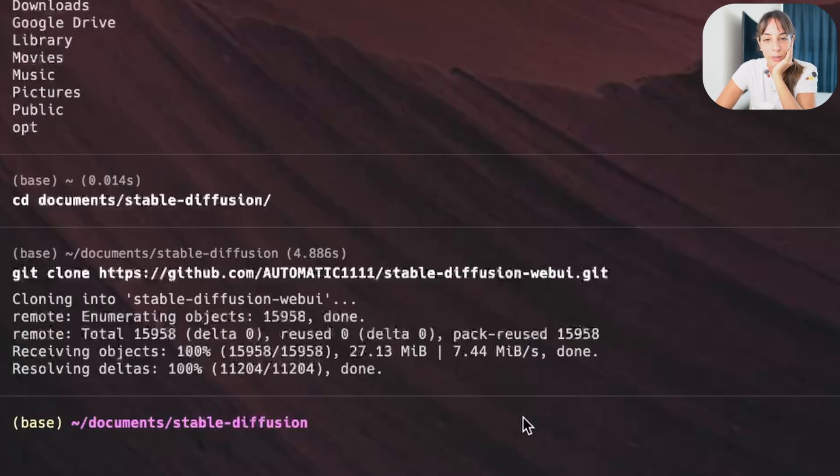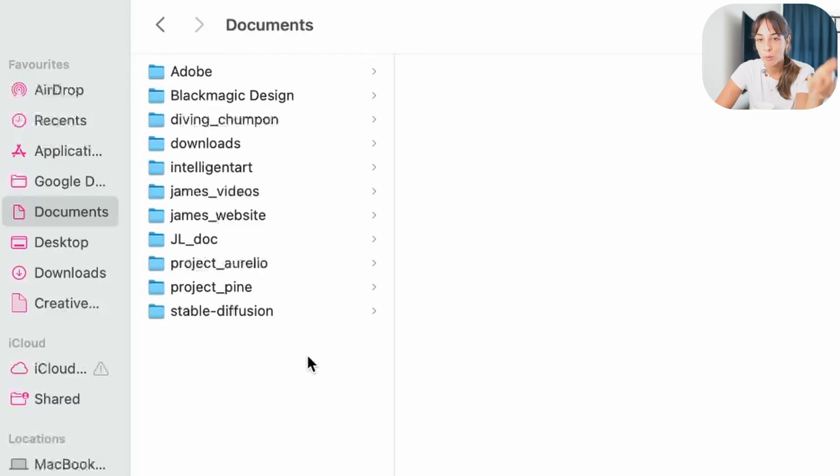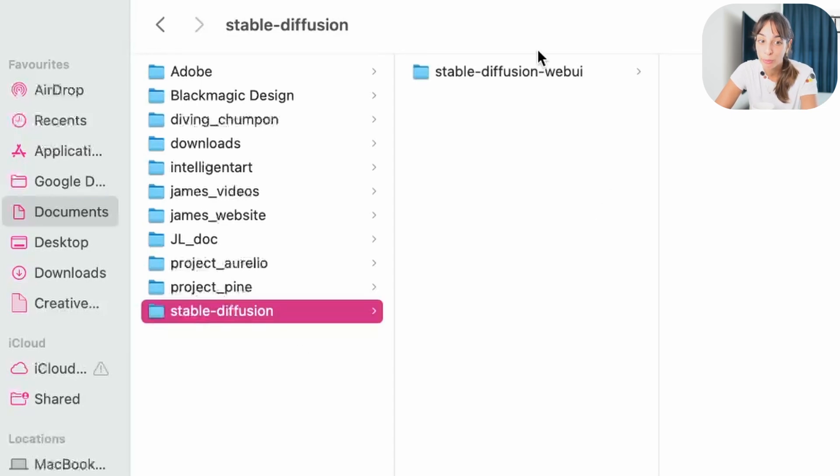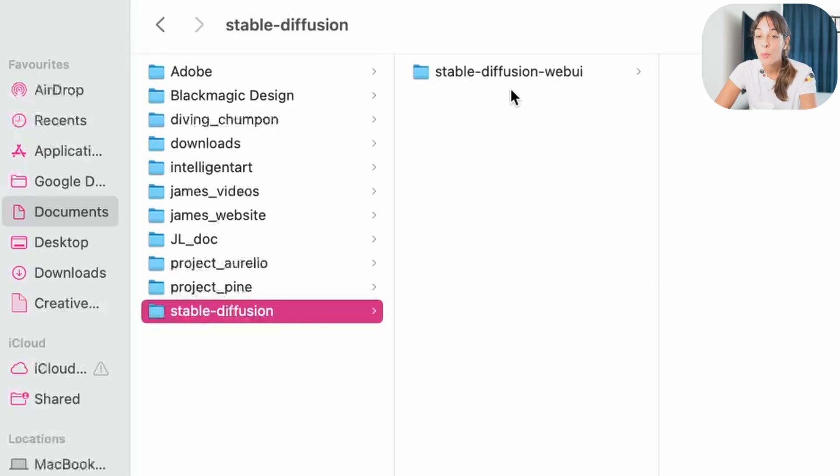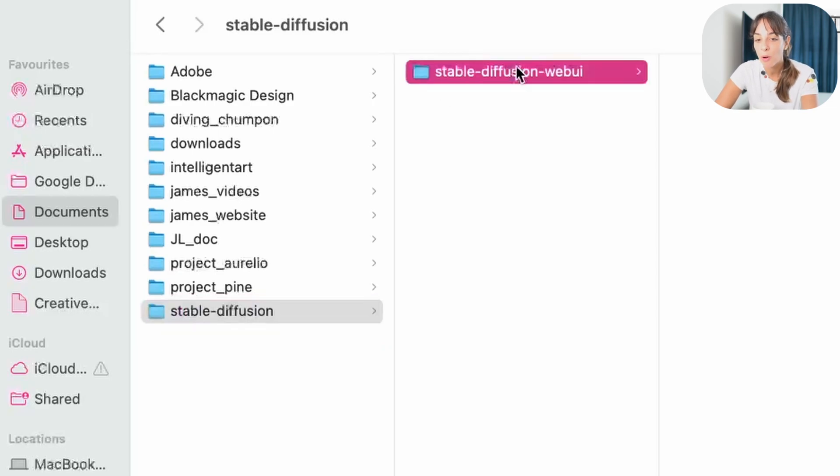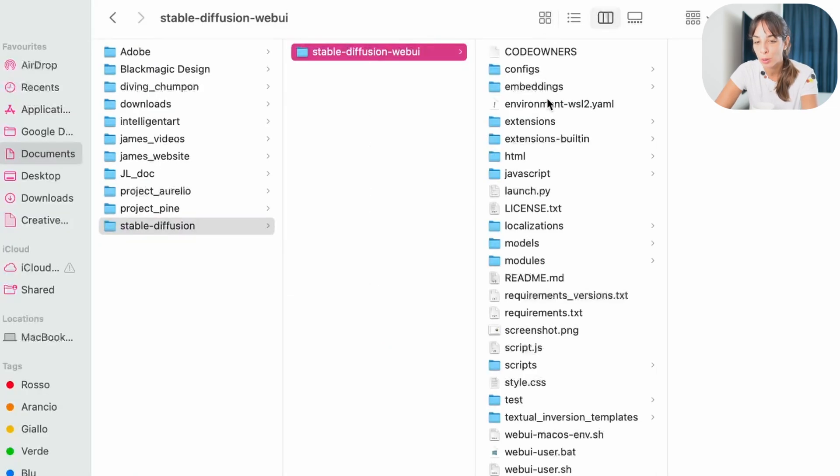If we go back to our folder, and we go into stable diffusion, we'll see that there is another folder within that, which is called stable diffusion web UI, where we have all our documents we just downloaded from GitHub.